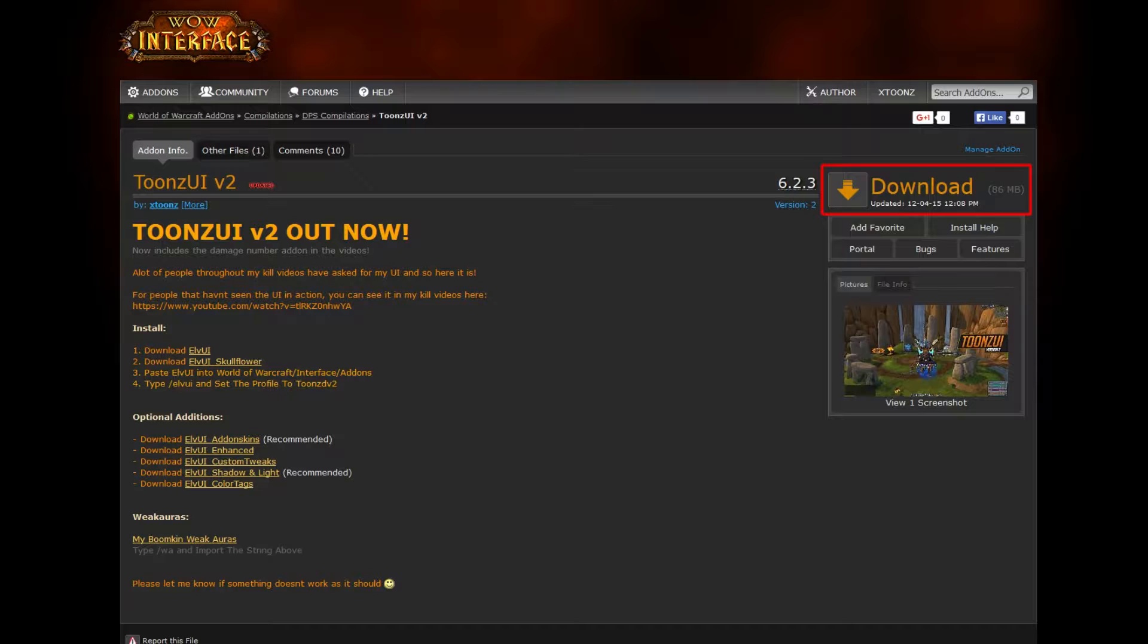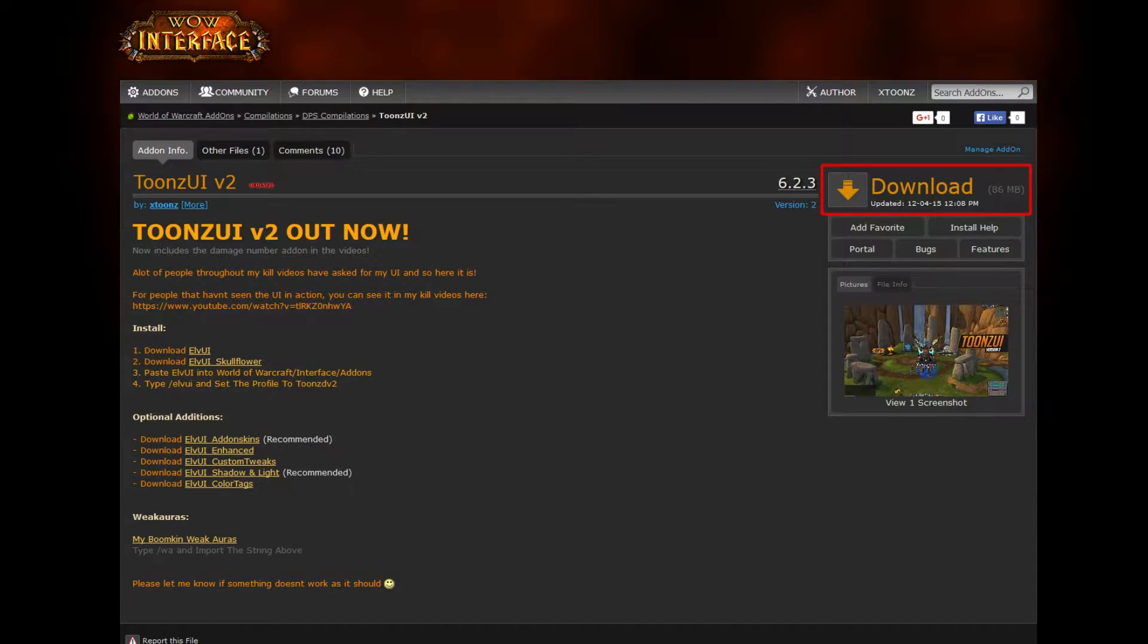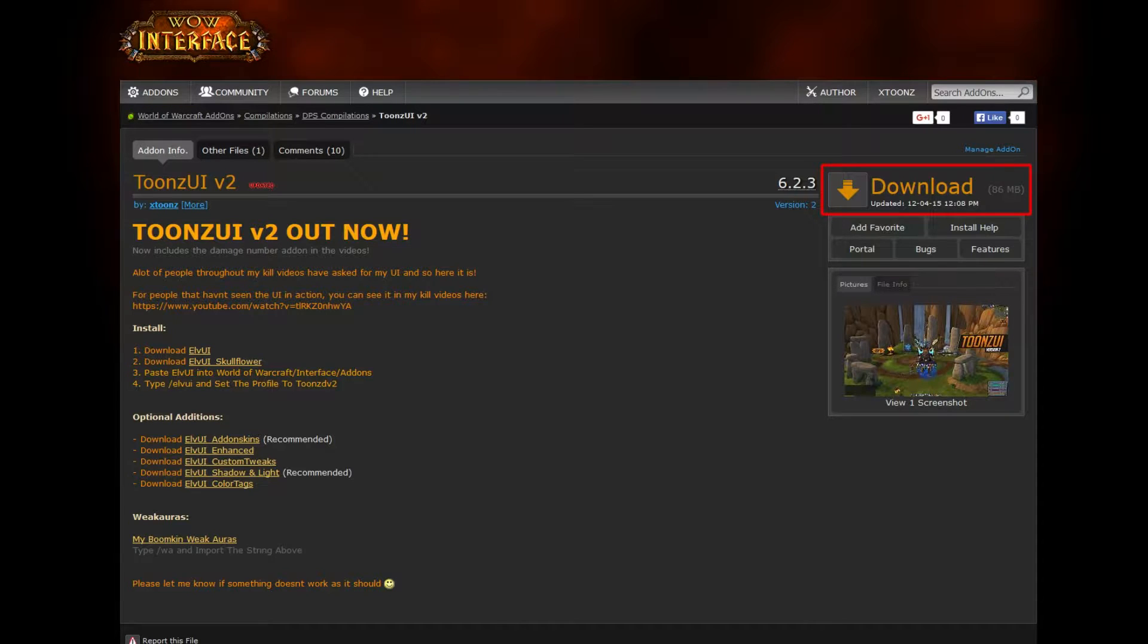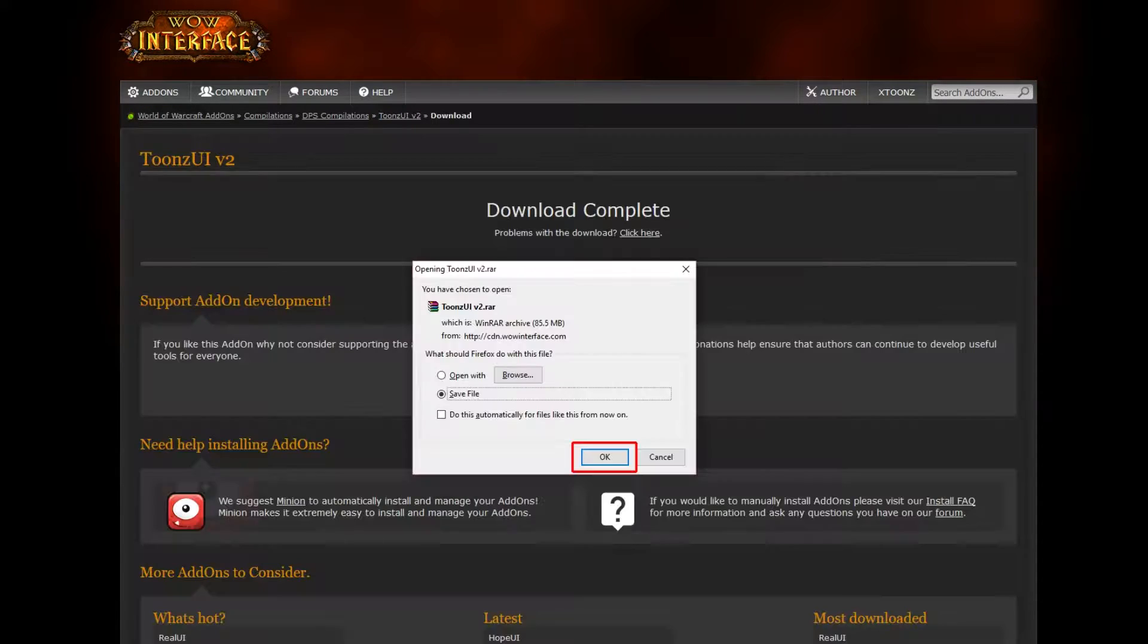The first thing you're going to want to do is click the link in the description that'll bring you to this WoW interface page. After doing that, you're going to want to hit the download button at the top right. Once you've done that, you're going to get the option to save, which is what you're going to want to do.